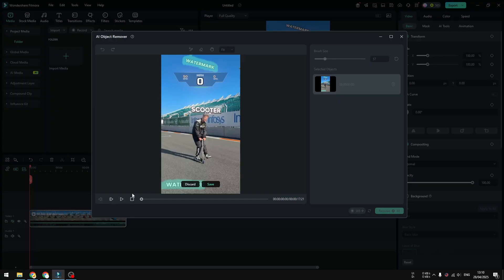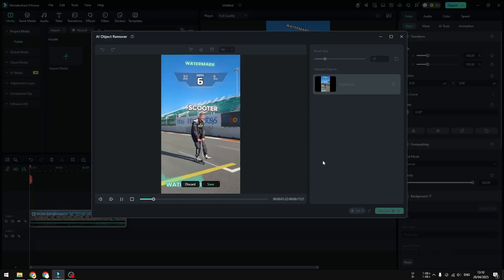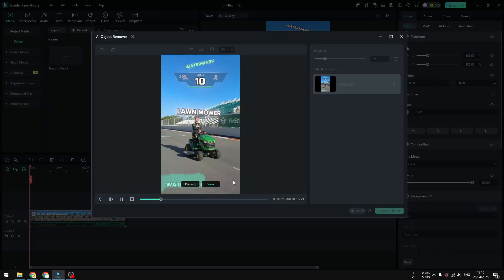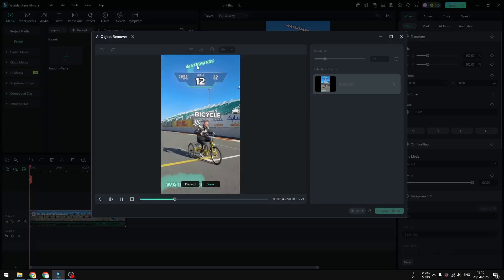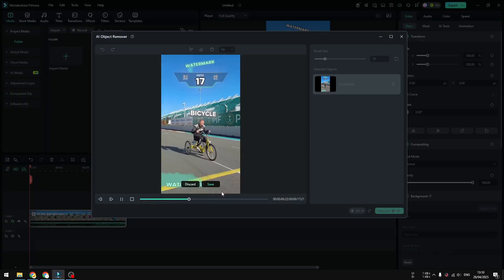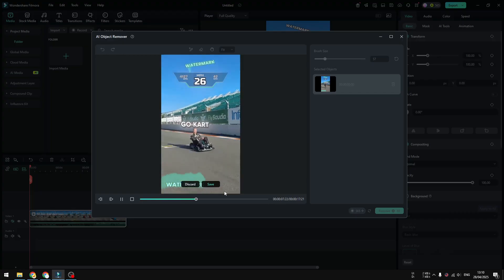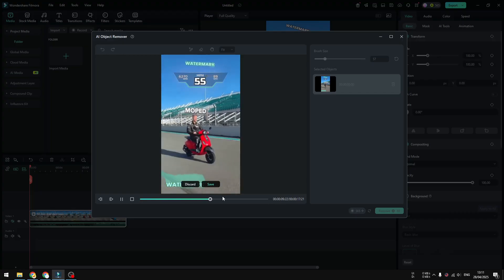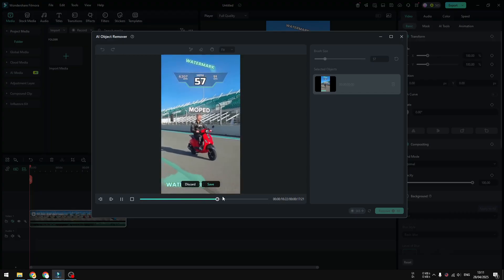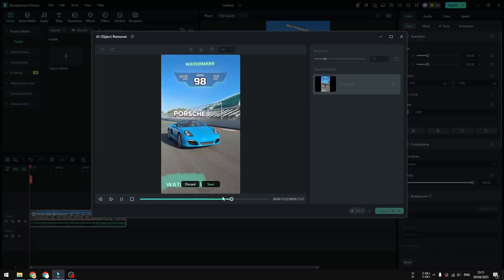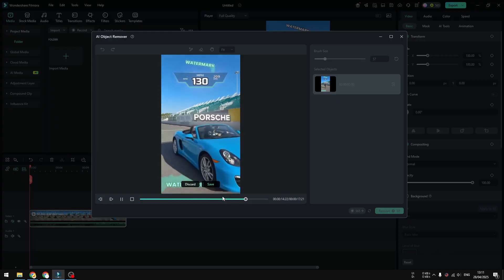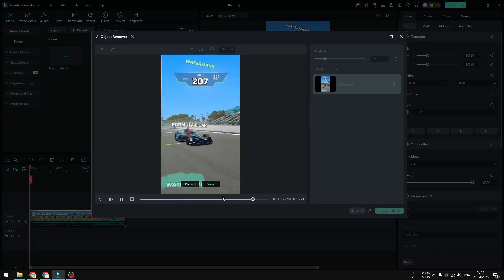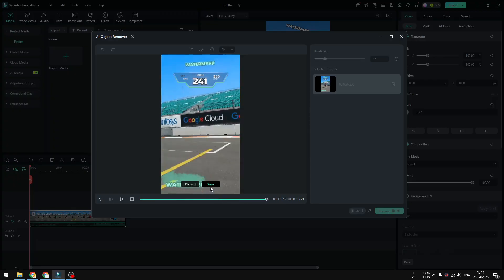So when it's finished you can preview the video. You can play the video again to see if the green area here is still encapsulating the watermark area of the video. I think it's quite good although it's not perfect, but we can always redo this process again if the first try or the first iteration doesn't look good.